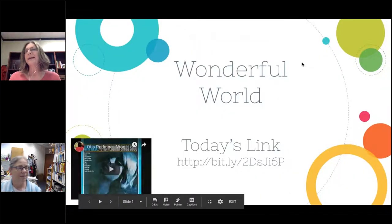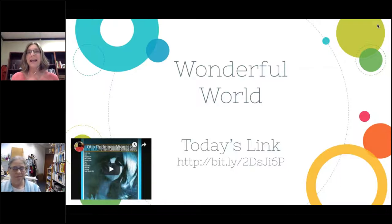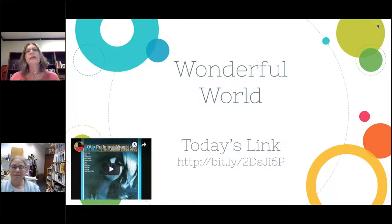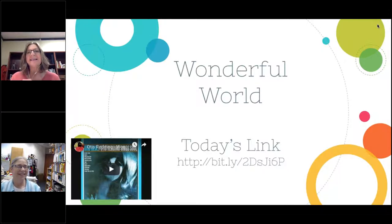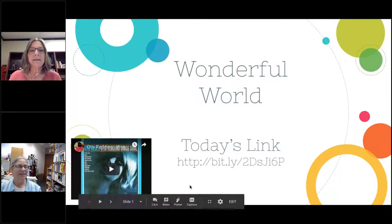It's a wonderful world of distance learning, or virtual learning — just being able to connect virtually like we're doing today. If you want to access the slide deck later, there are a couple of videos and resources with links. You can access it by going to this URL shortener: bit.ly slash 2, capital D, lowercase s, capital J, lowercase i, 6, and capital P. The capitalization does matter.